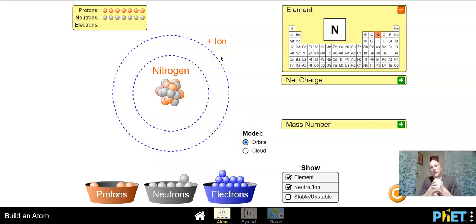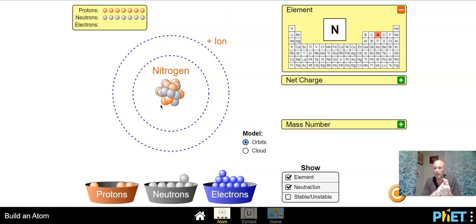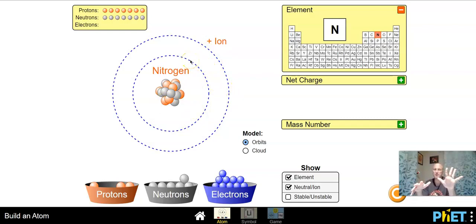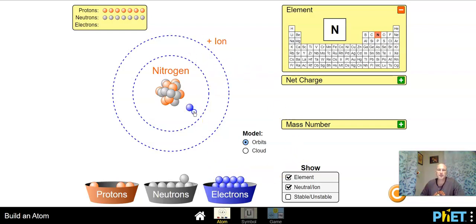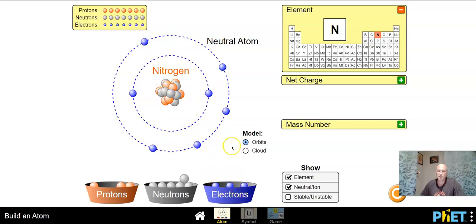Remember for every proton there's a plus one charge — I just added seven protons each worth plus one, so my total charge is plus seven. This is a nitrogen ion. Remember any atom with a positive or negative charge is an ion. To bring that charge down to zero I need to add seven electrons — three, four, five, six, seven. Now we have a completely neutral nitrogen atom: seven protons, seven neutrons, seven electrons.